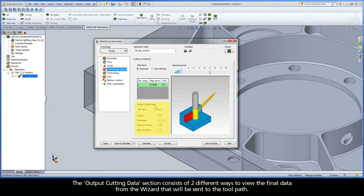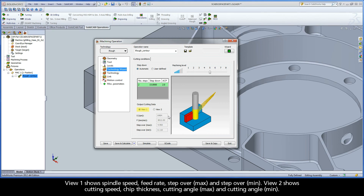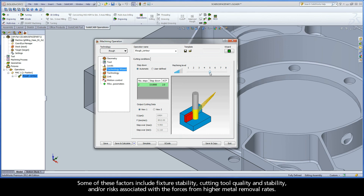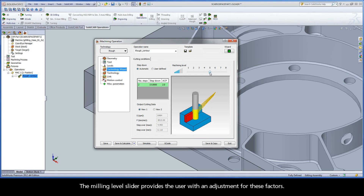The output cutting data section consists of two different ways to view the final data from the wizard that will be sent to the toolpath. View 1 shows spindle speed, feed rate, step over max, and step over min. View 2 shows cutting speed, chip thickness, cutting angle max, and cutting angle min. The output cutting data should be monitored while using the machining level slider to choose a set of cutting conditions. Factors such as fixture stability, cutting tool quality and stability, and risks associated with forces from higher metal removal rates all influence which cutting conditions are best.